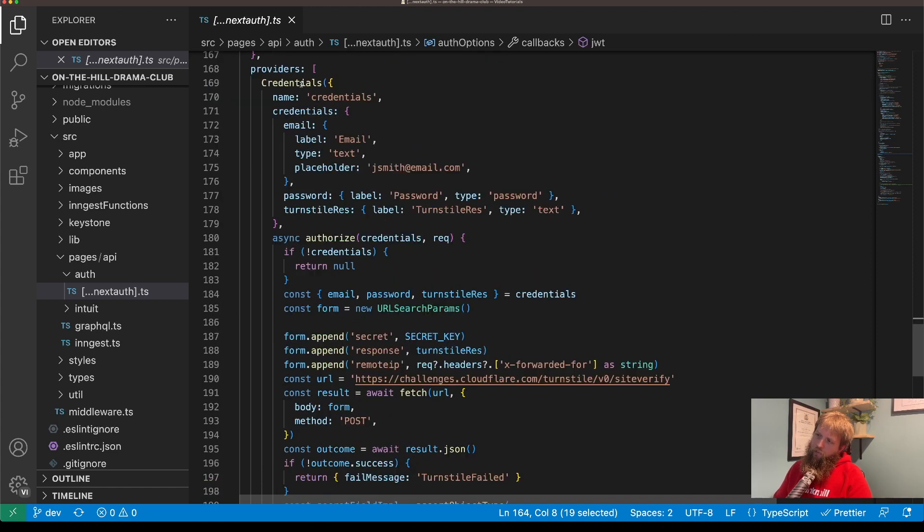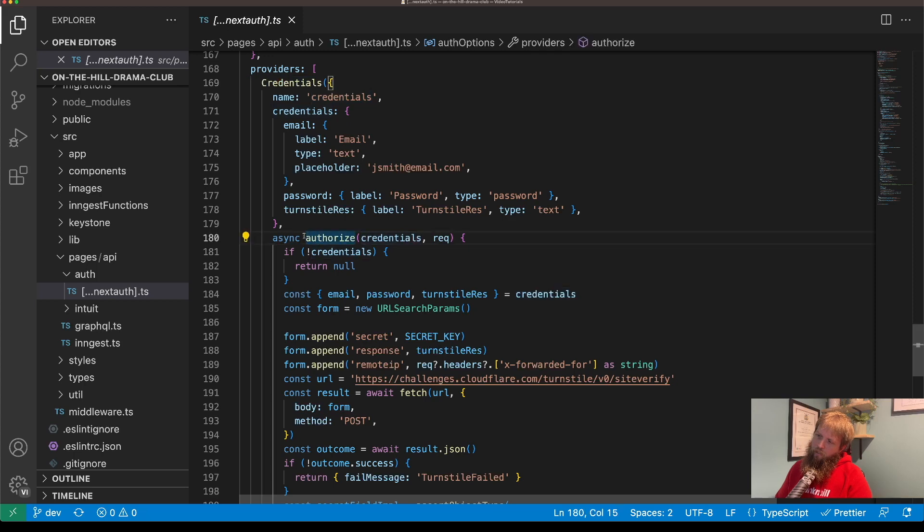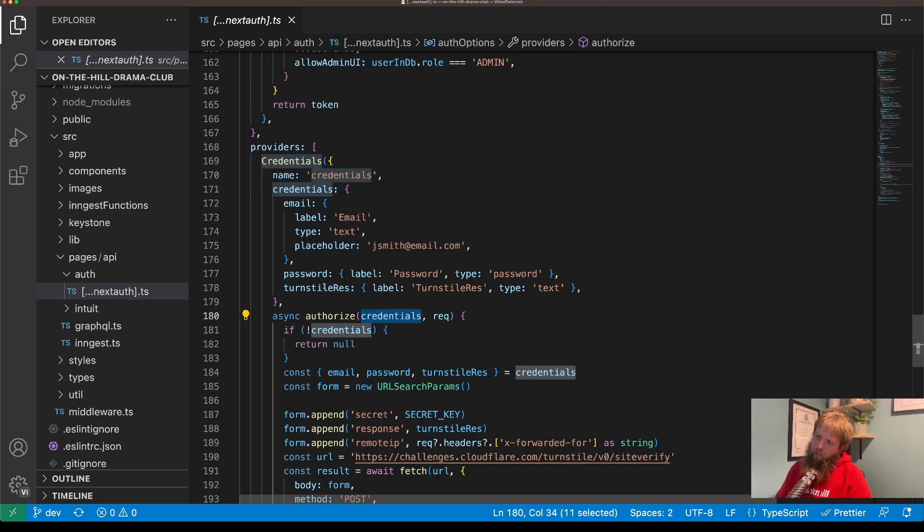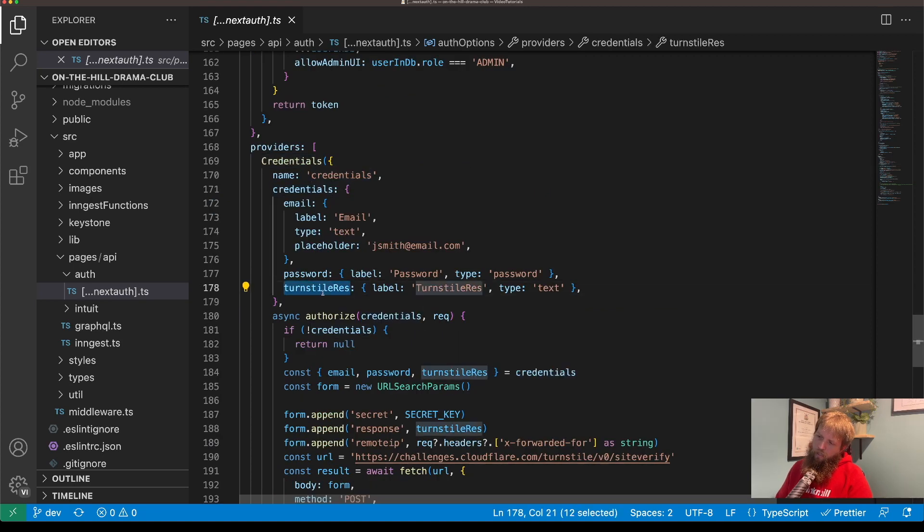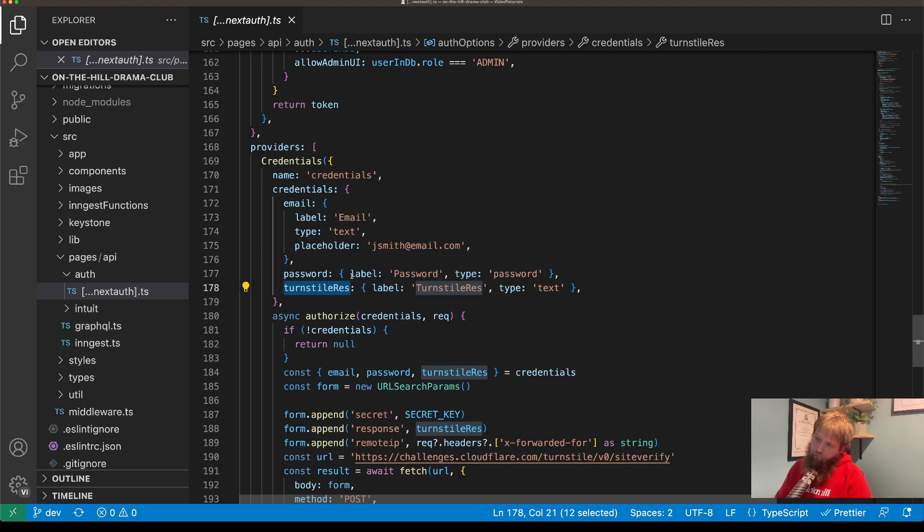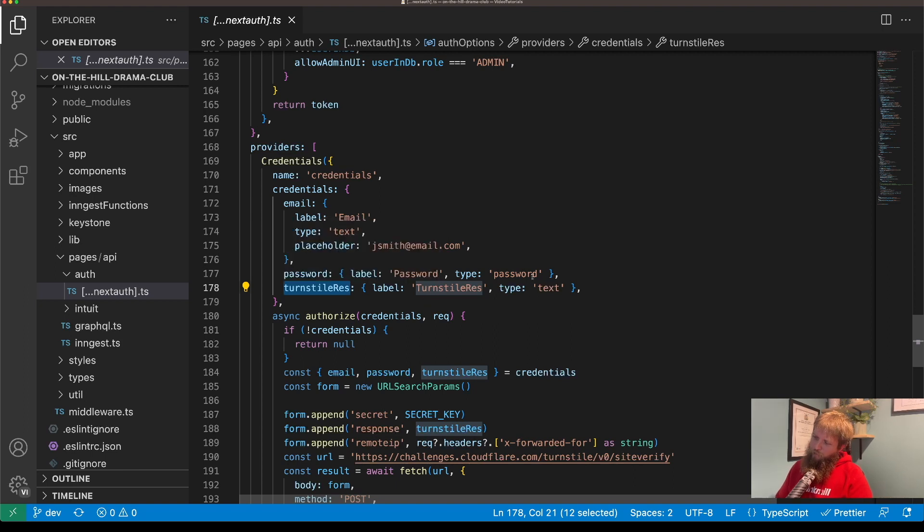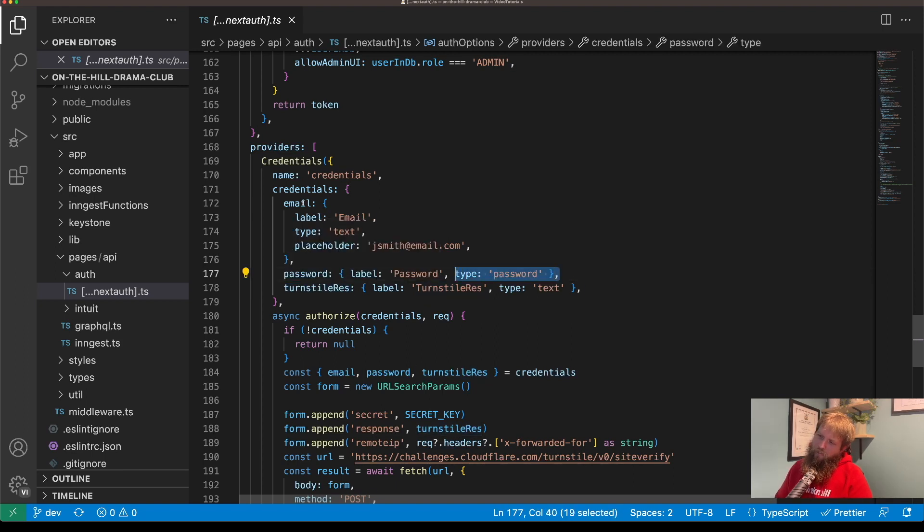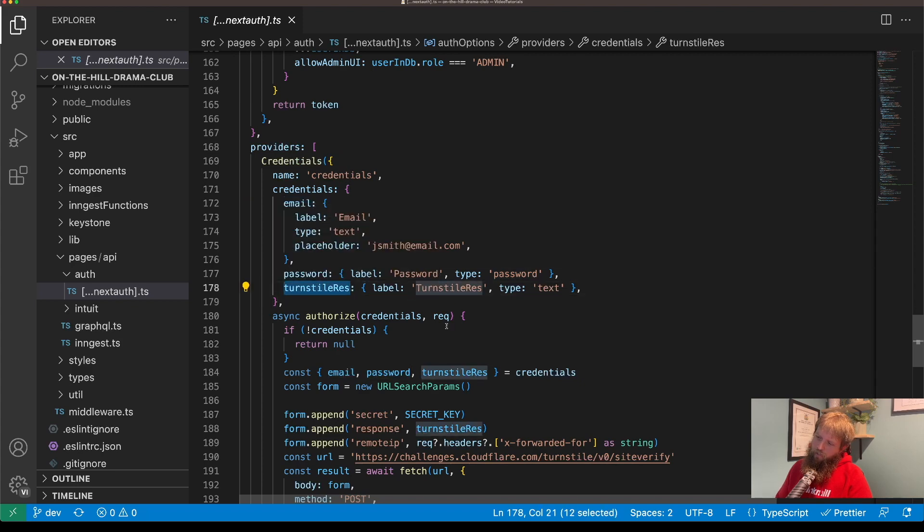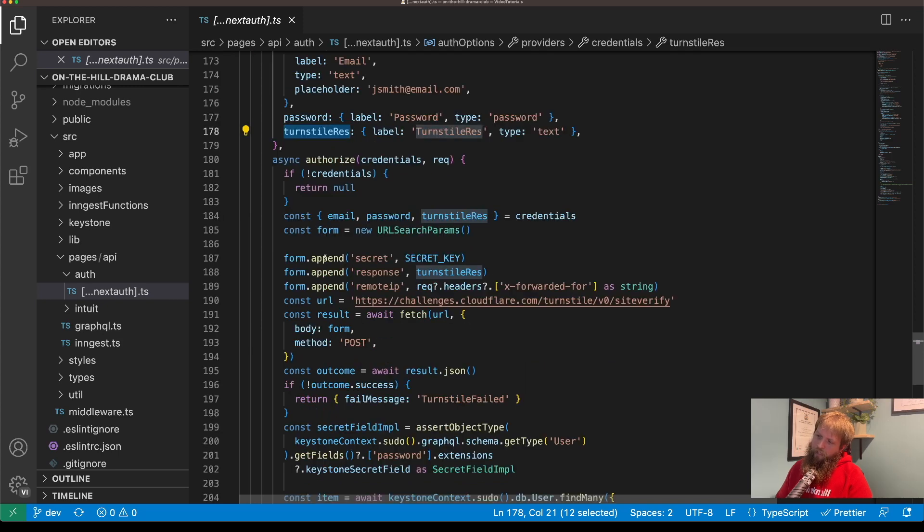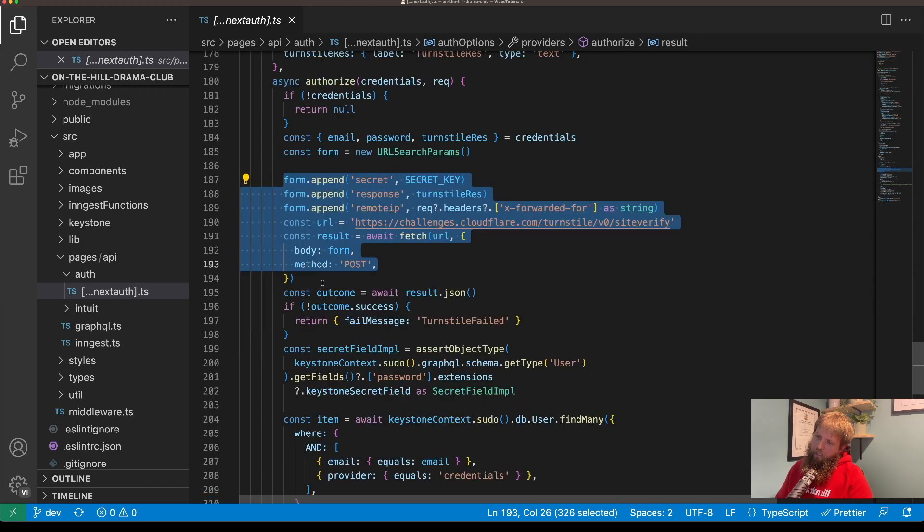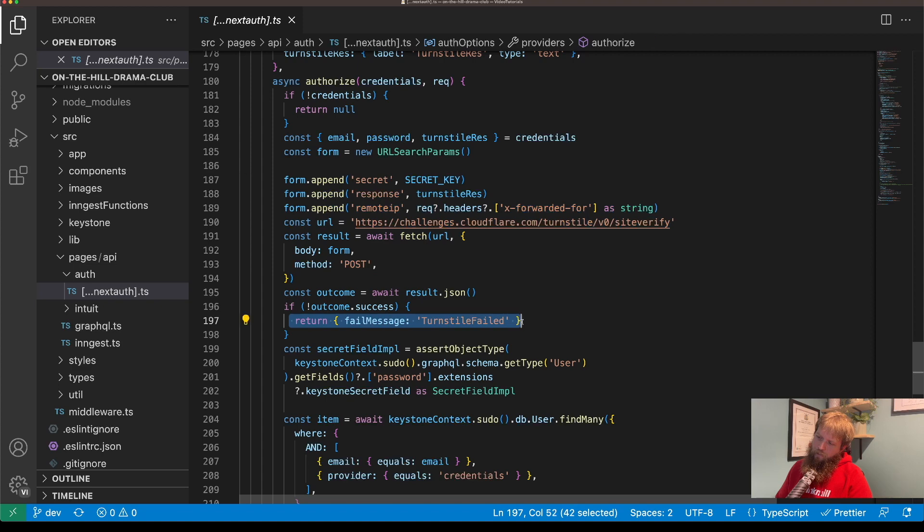So we've got providers. I've got the credentials provider which we can use authorize, we pass through the credentials. Now I'm also using Turnstile which is Cloudflare's CAPTCHA just to stop bots from trying to do things. So we pass through email, password and Turnstile, and first of all we check the challenge against Cloudflare.